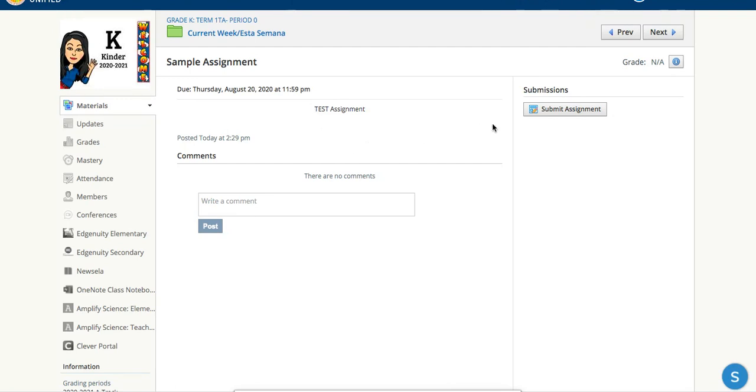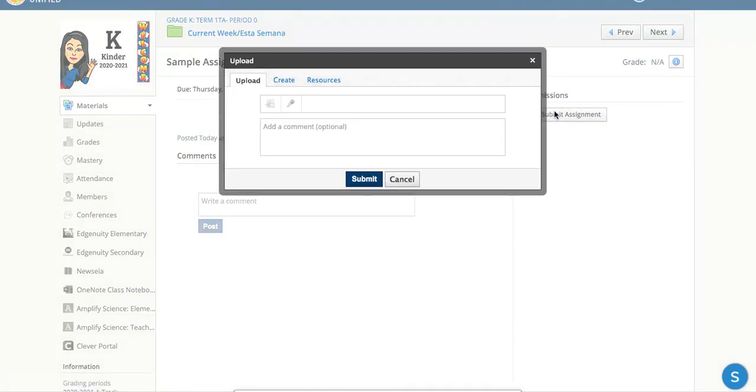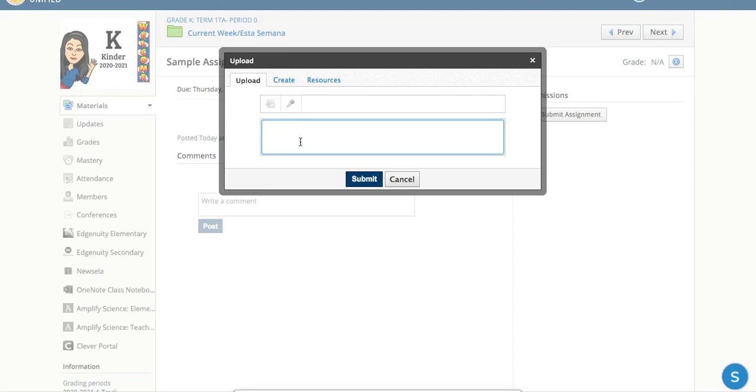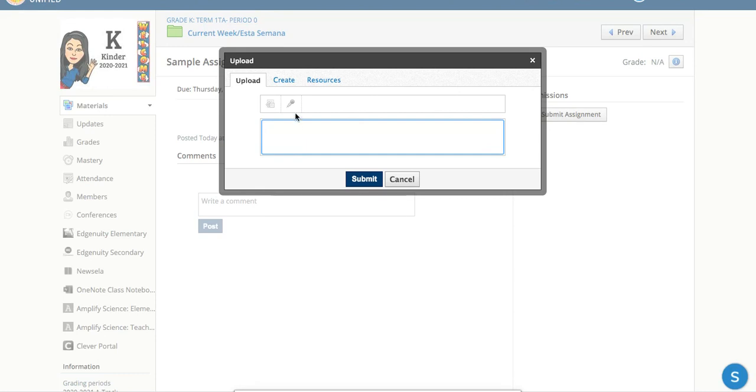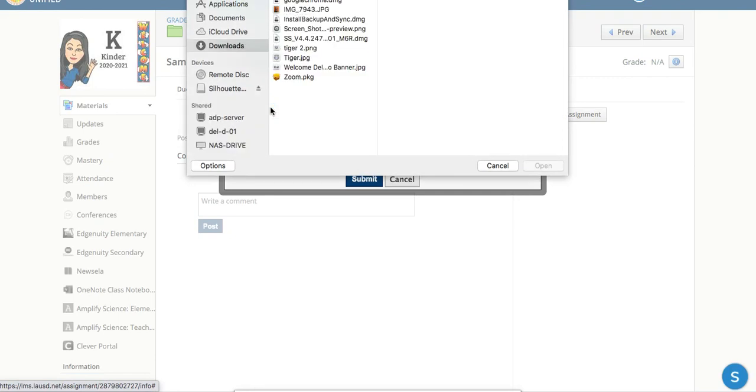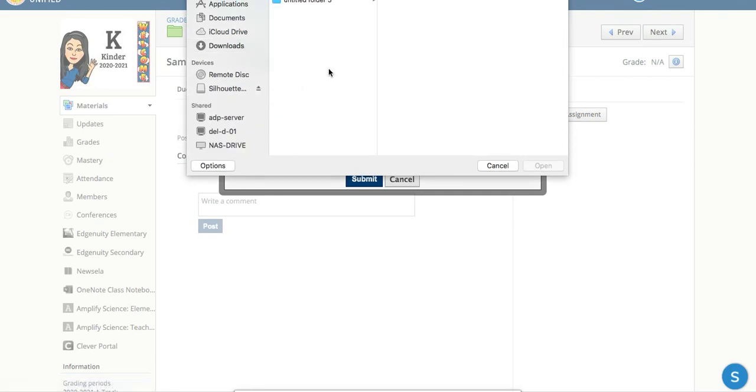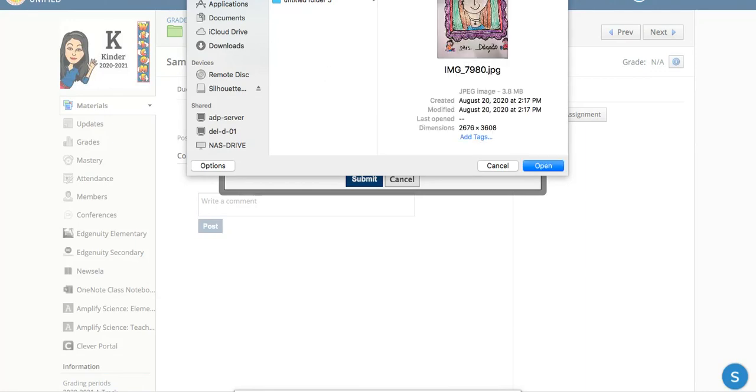You're going to go ahead and click on where it says submit assignment on the right hand side. Here you have two choices. You can upload a file or you can create a voice recording. You click on file. It's going to let you choose what file you want to upload. I'm going to upload my kindergarten picture from the first day.